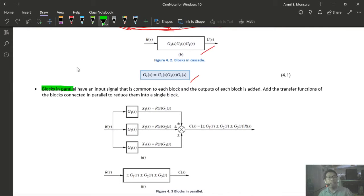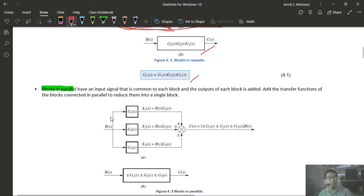In Example 4.1, we first identify a cascade connection and reduce it to a single block by multiplying the transfer functions. Second, three blocks share a common input with outputs going into summing junctions — these can be combined. Multiple cascaded summing junctions with the same inputs can be reduced to a single summing junction by adding all inputs together.